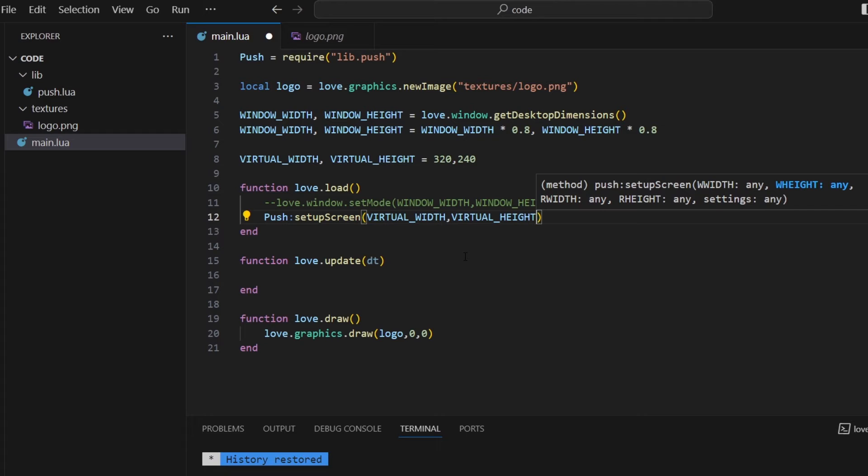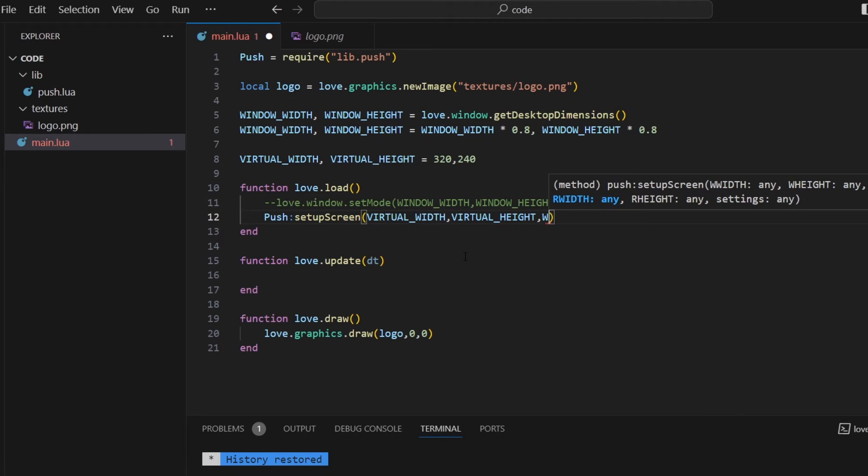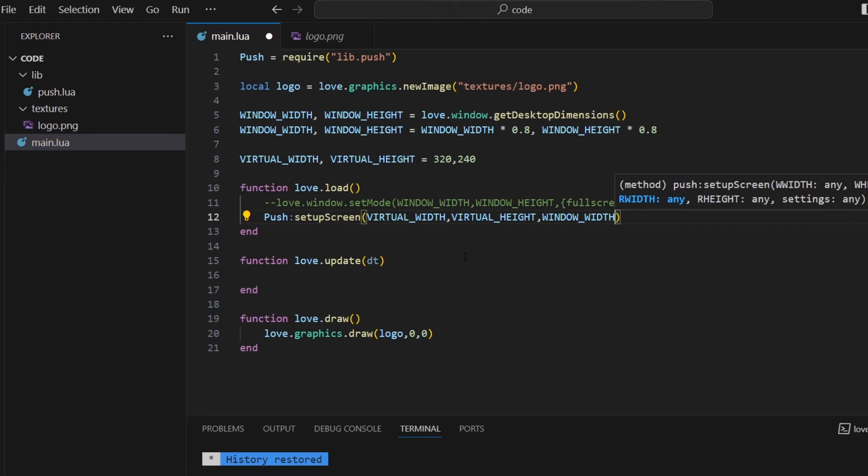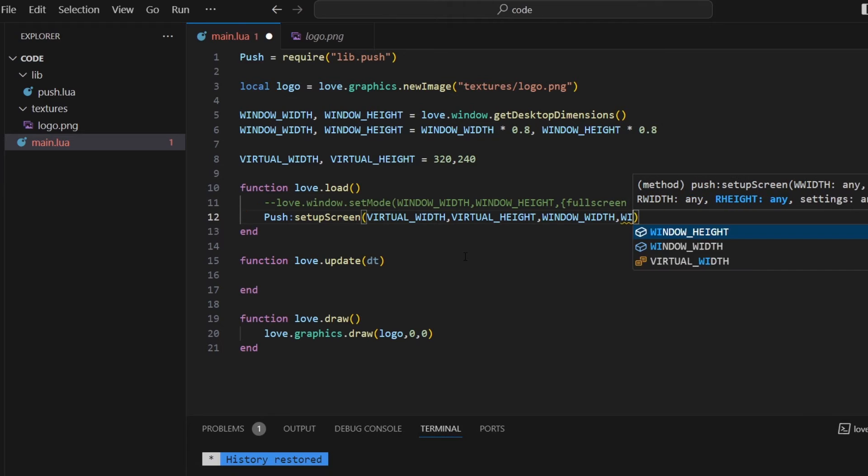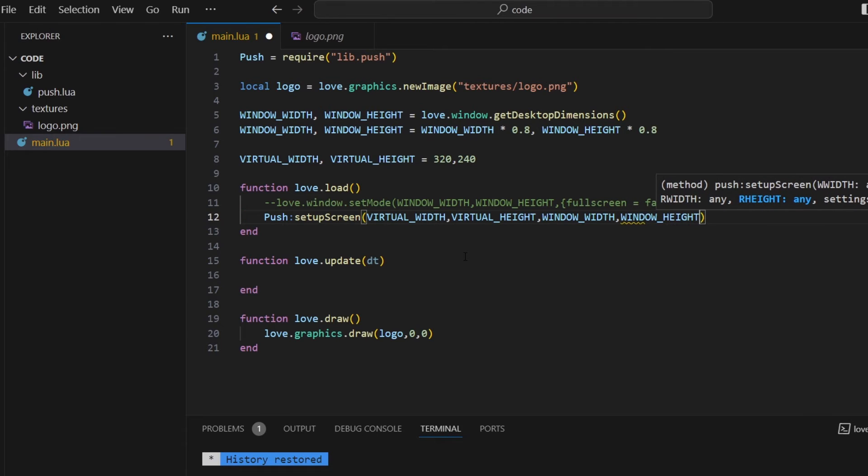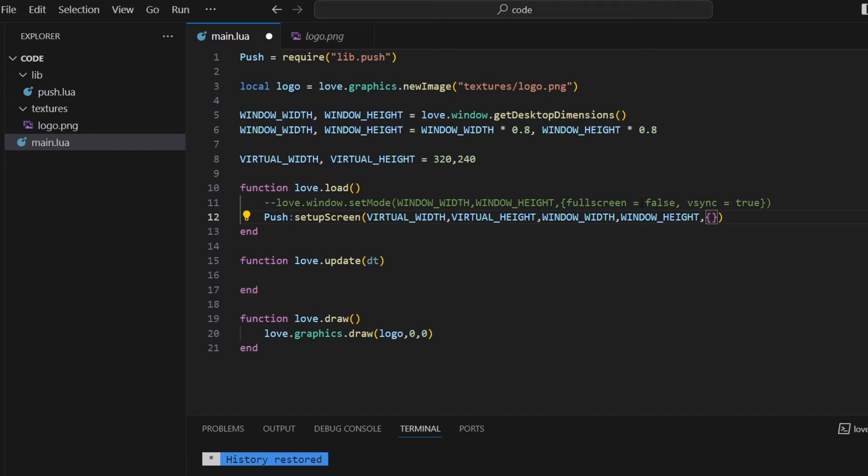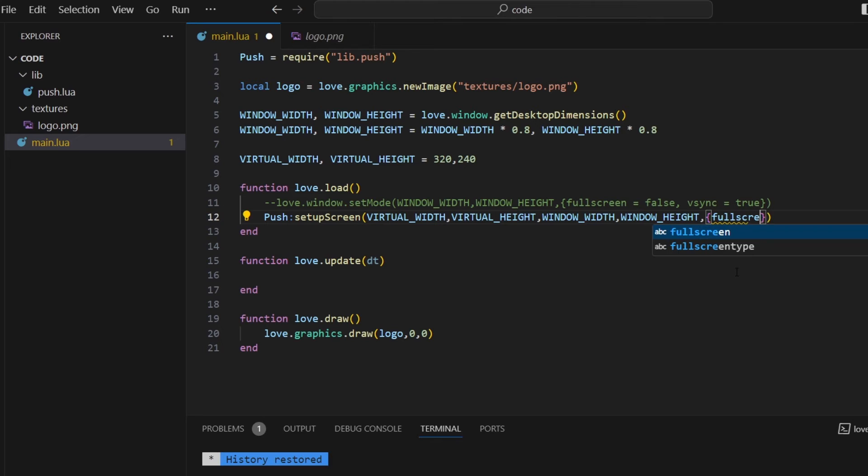And then the other thing I need is the actual window size. So I'm going to just pass in what I have before window width and window height. And then the other thing I need are my parameters. So these are going to be the same as what I have for love.